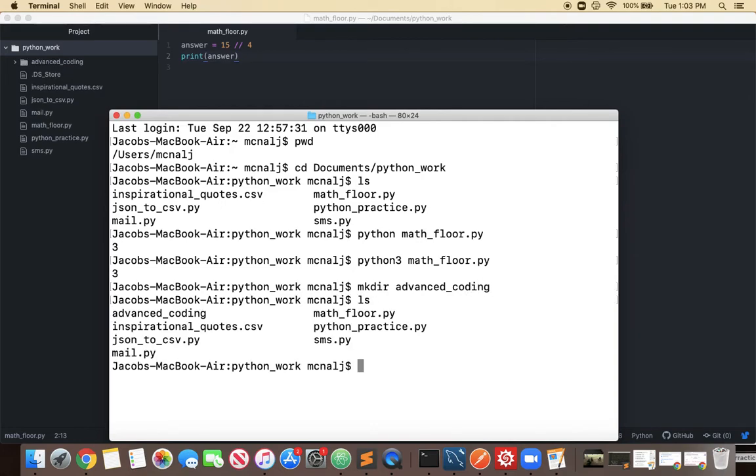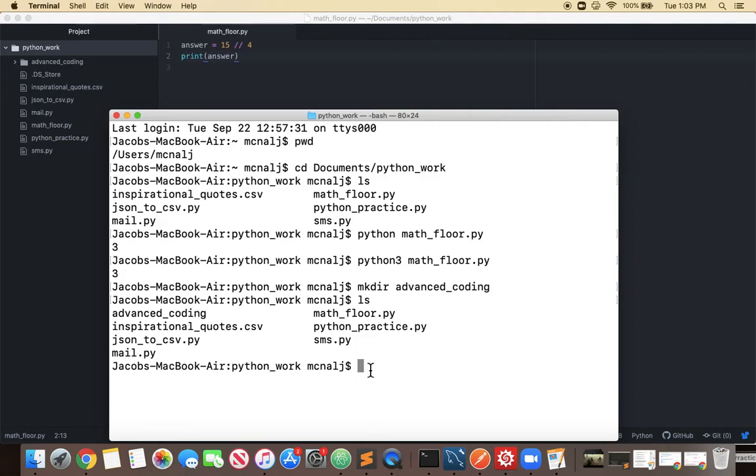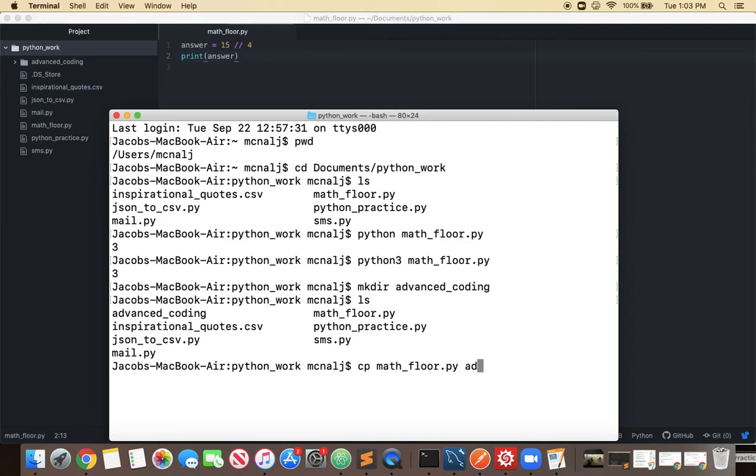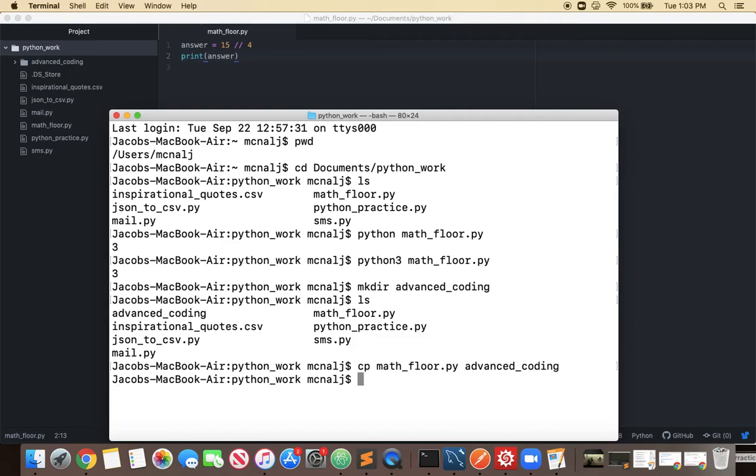And we can take math floor dot py and we can copy it into that directory. So right now that directory is empty but if I do the copy command cp and I type the name of what I want to copy math floor dot py and then I type where I want to copy it to advanced underscore coding hit enter and now it's in advanced coding.